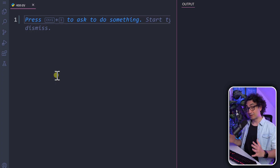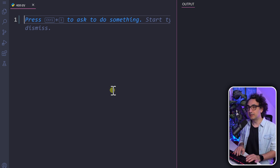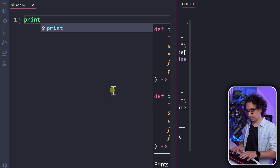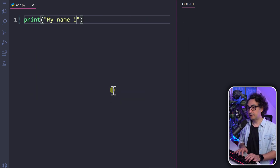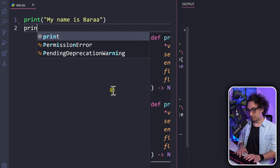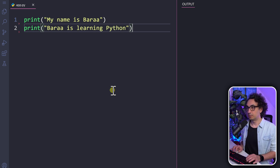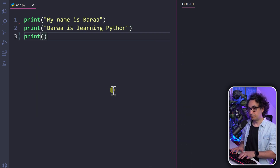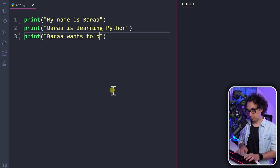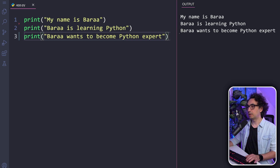Back to our code — I'm going to show you exactly why we need variables. Let's print three things: 'my name is Bara', 'Bara is learning Python', and 'Bara wants to become Python expert'. Let's execute it and we can see our messages exactly as in the print statements.